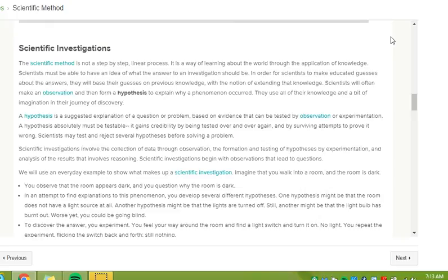Scientific investigations involve the collection of data through observation, the formation and testing of hypotheses by experimentation, and analysis of the results that involves reasoning. Scientific investigations begin with observations that lead to questions. We will use an everyday example to show what makes up a scientific investigation.